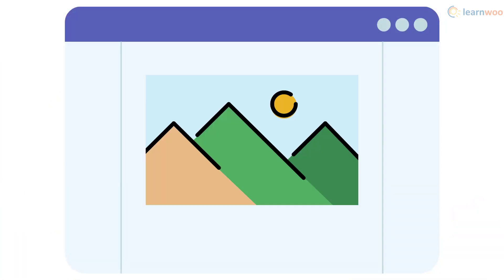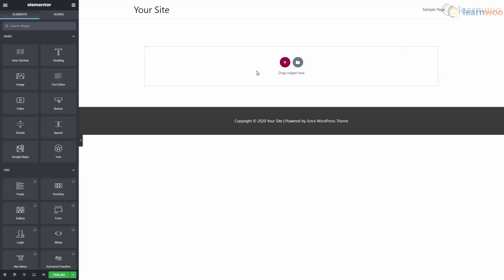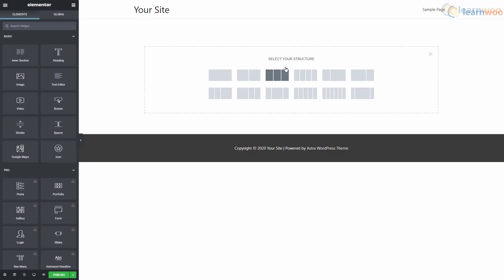Let's try adding an image on a blank page with both page builders. To start building with Elementor, click on the plus icon and select the structure of the section you want.